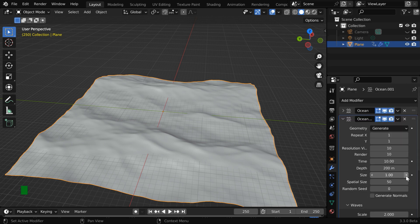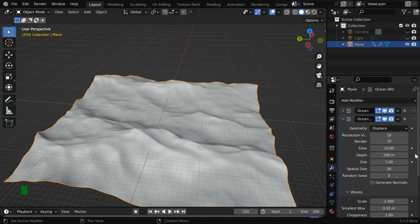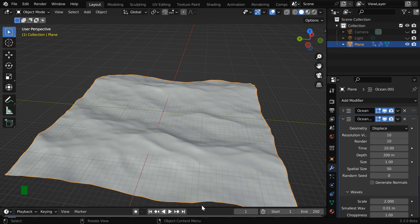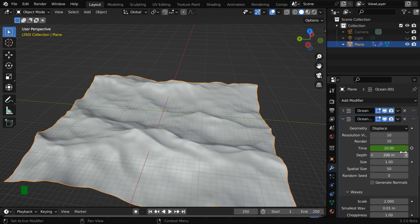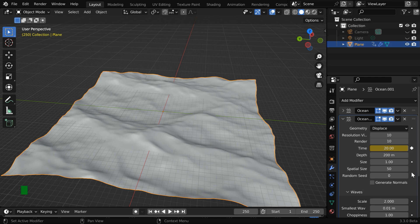So we have to make three changes here. First, change this option to Displace. Then we need to animate this time field, but with some change. So for the first frame, we have to use the same value here, which is 10. And for the last frame, we need to double this value, so it will be 20, and we need to keyframe this.